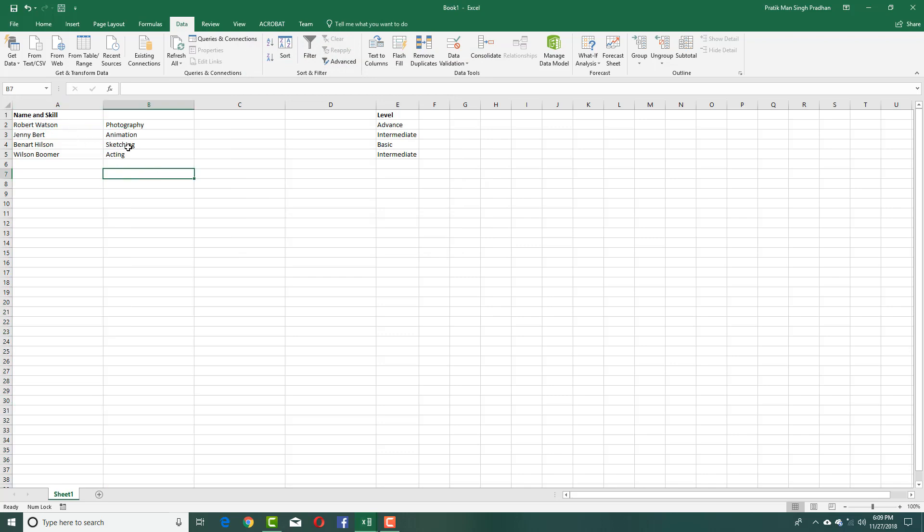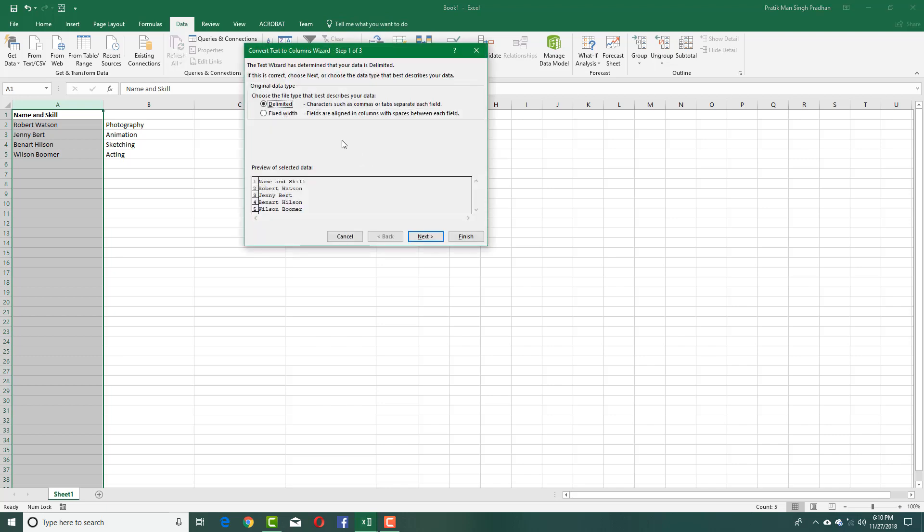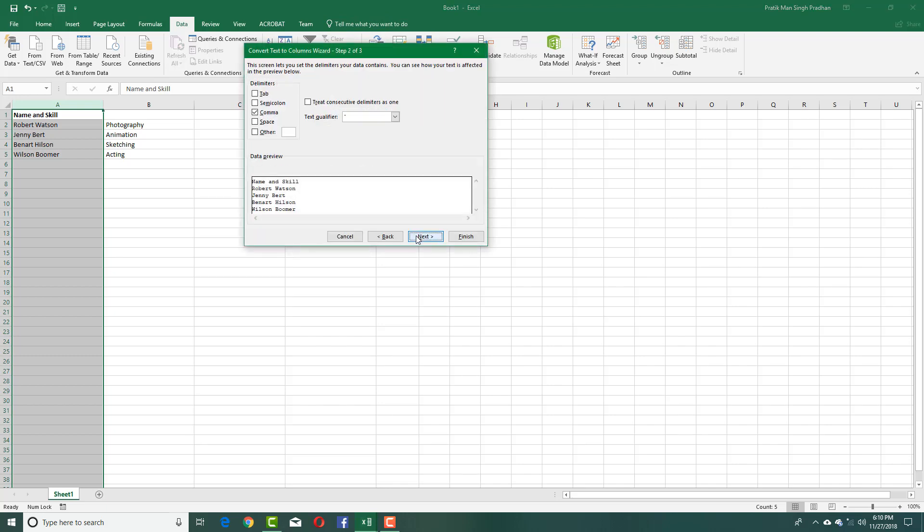I also want to split this column into first name and last name, so I'll select it again and use Text to Columns. I'll go to Next, and in this case I'm going to use space as the delimiter.